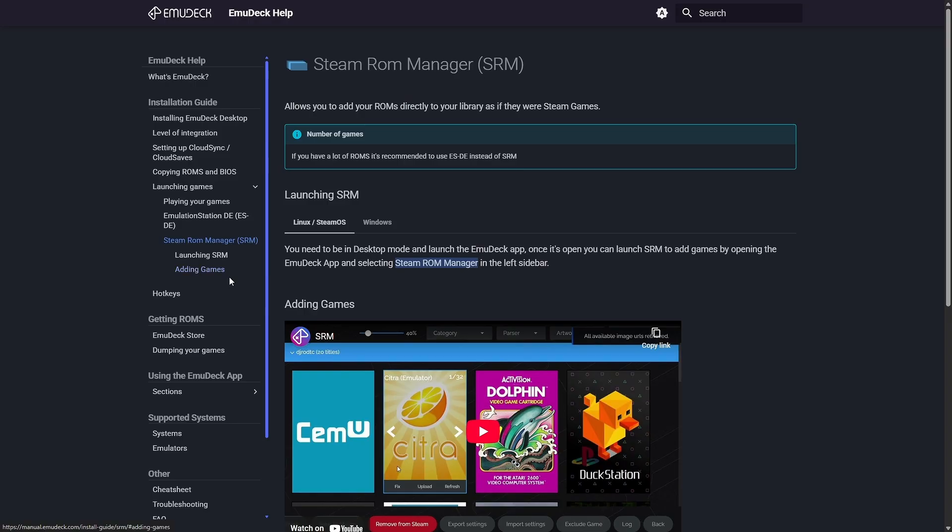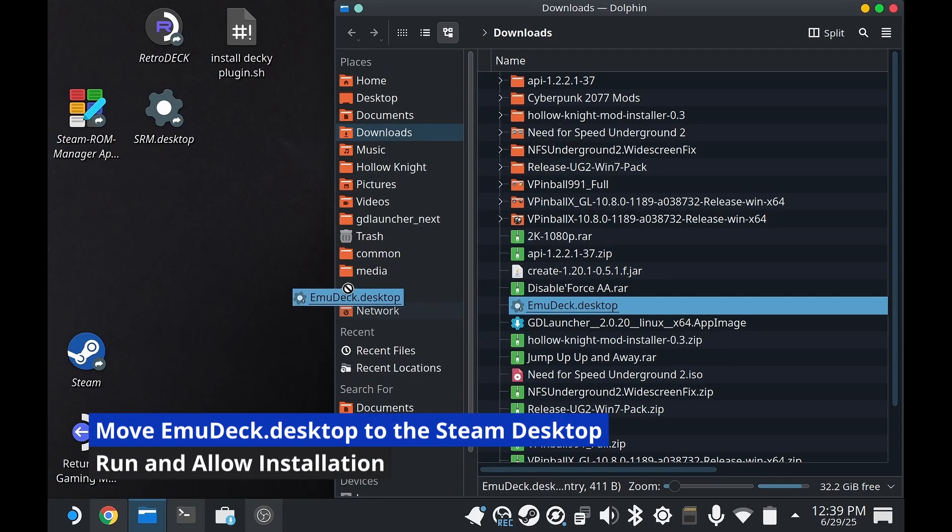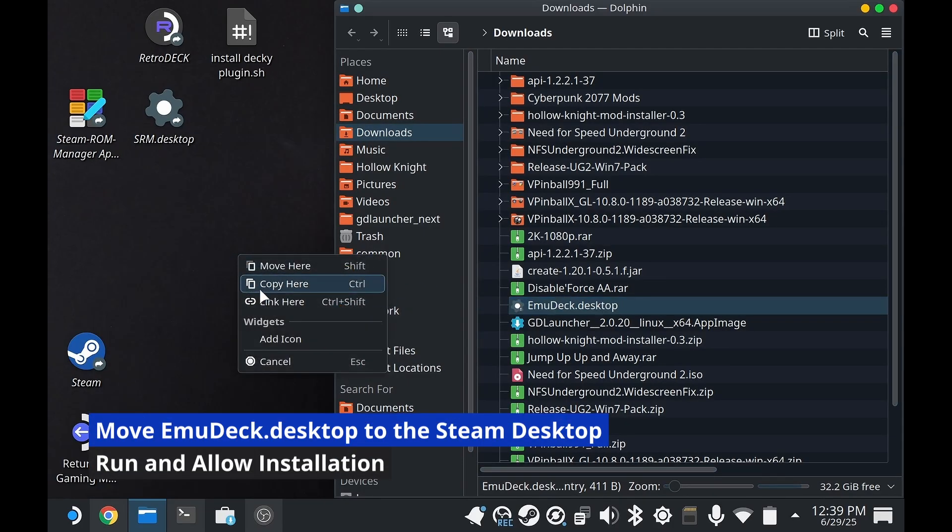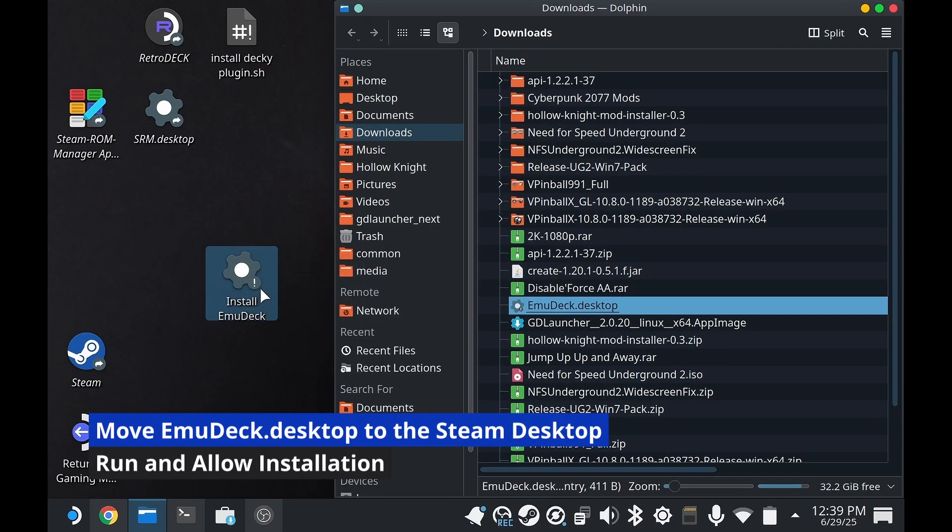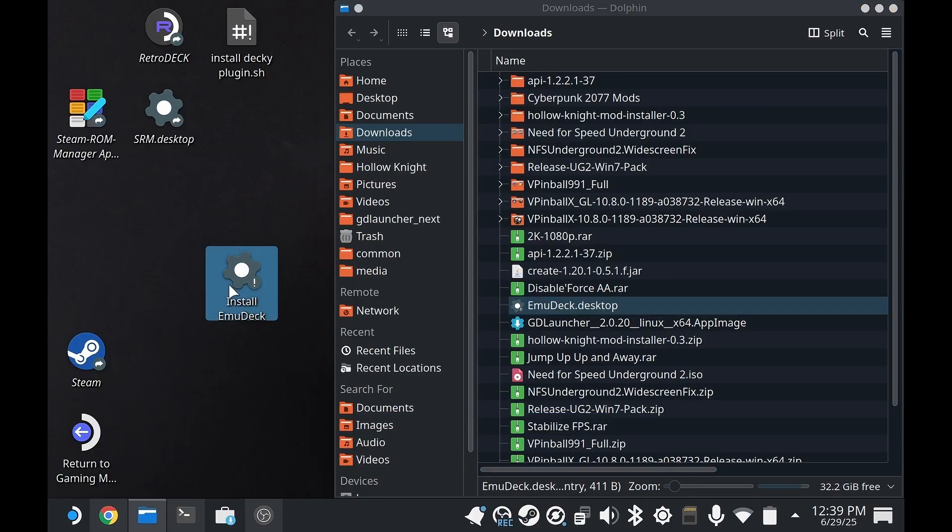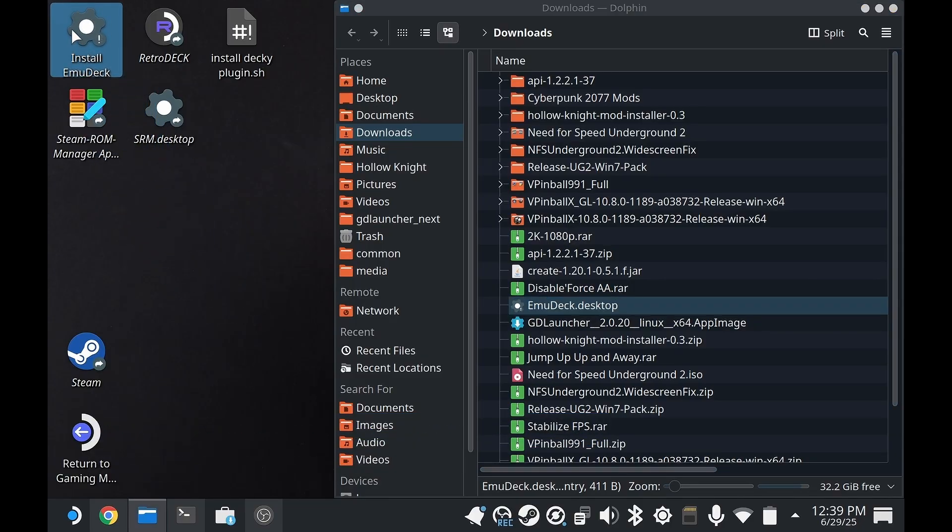Looks much cleaner in the end. So for real this time, we're going to copy the install script to the desktop. Note that the name changed—it changed to Install EmuDeck. I lost it the first time.